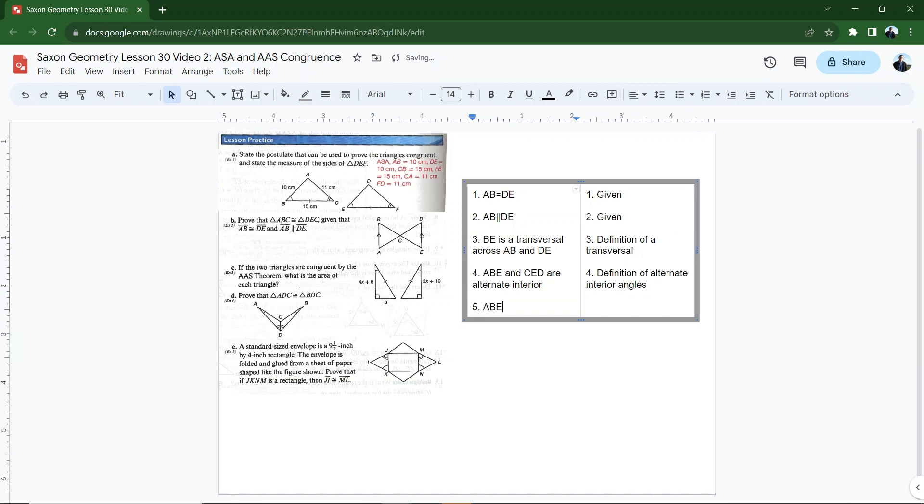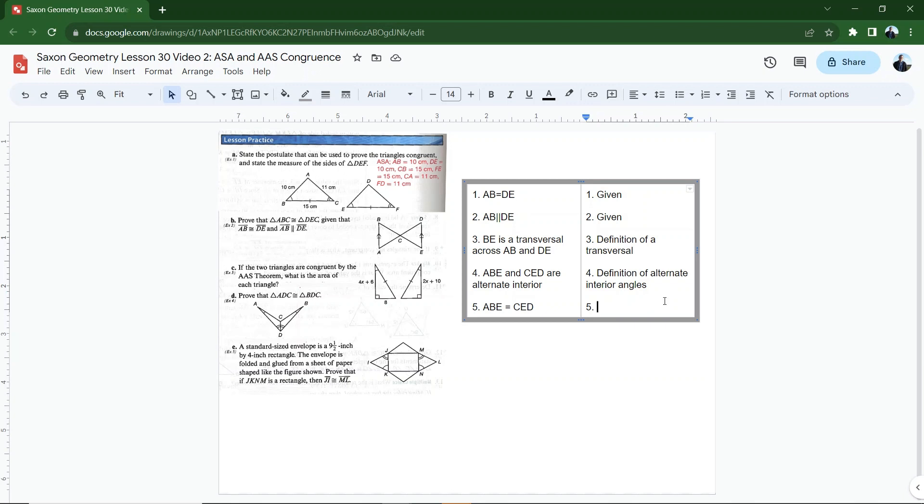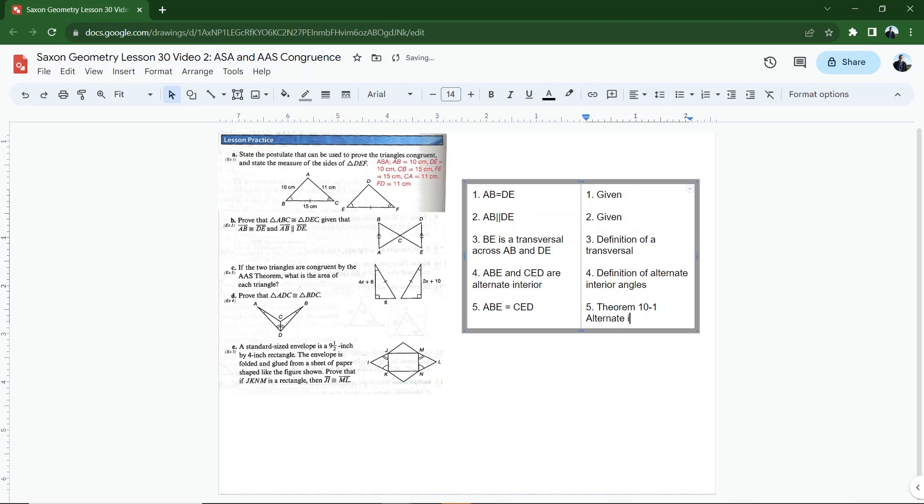And then I can say that ABE is congruent to CED. And that's a theorem from investigation one, where we talked about ways to find congruent angles if lines were parallel. So this is the postulate, let me just look it up here really quickly. So I'm going to go into investigation one and I'm going to just take a look at the postulates that are there. And sure enough, in investigation one, it's a theorem, theorem 10-1 is the alternate interior angles theorem.